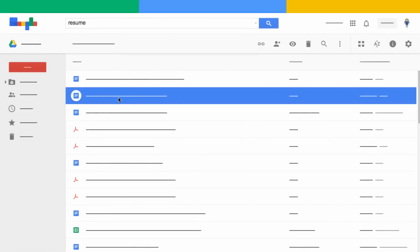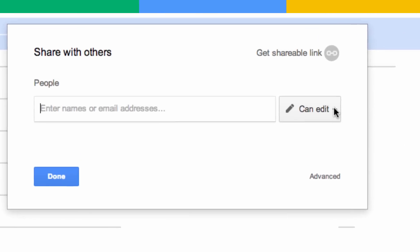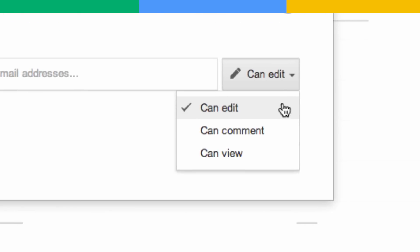If you only want people to view the file, but not make any comments or edits, give them Can View Access. Someone who sends their resume to potential employers might use the Can View option so that employers can see their resume, but not change it.